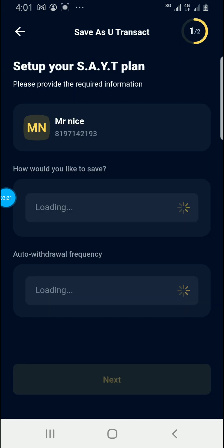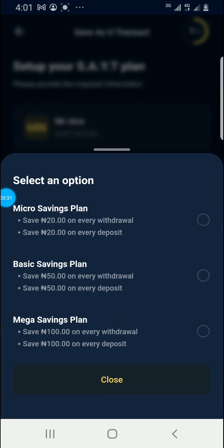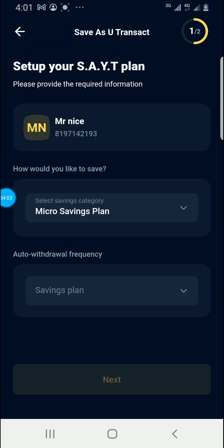So let's start the savings. It says: how would you like to save? Select a category — is it micro save, basic save, or mega save? The micro save is the 20 Naira option. If you withdraw or deposit money, they will remove 20 Naira from your main account and put it in the saving plan account. Anyone you choose will serve its purpose. So I am going with 20 Naira. If I click it like this, I have selected it.